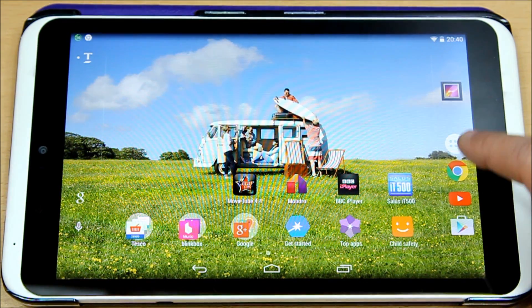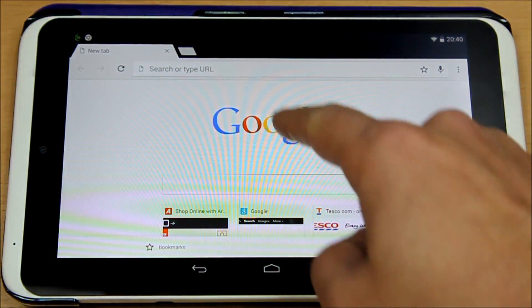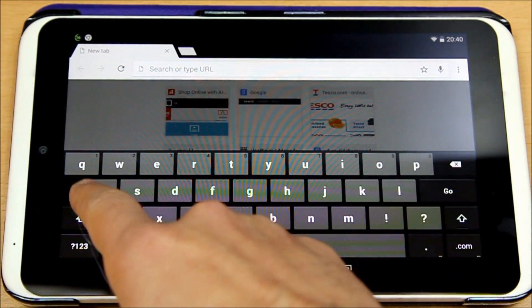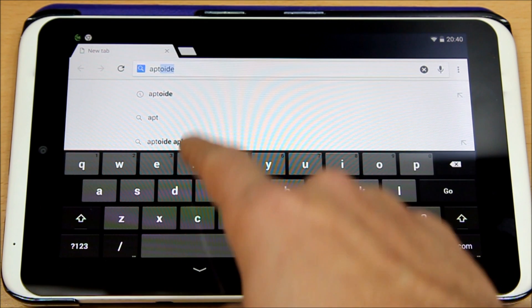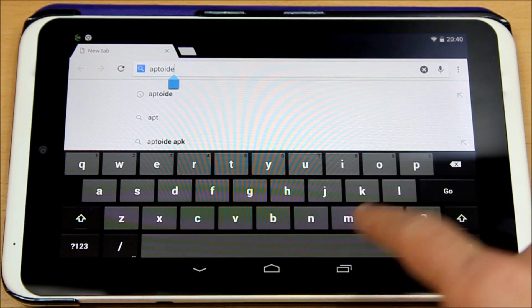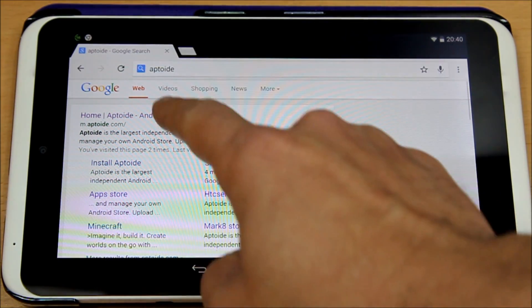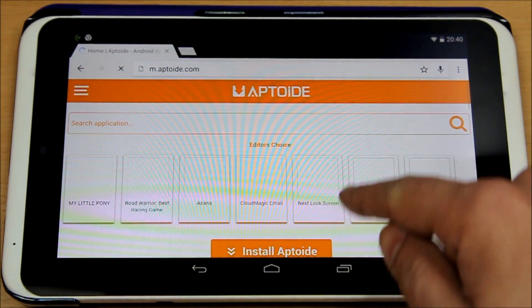Now I want you to open your internet browser — in my case it's Chrome. I'm going to search for AppDroid — A-P-P-D-R-O-I-D — AppDroid. You just go for that and open the first link which is on the top.